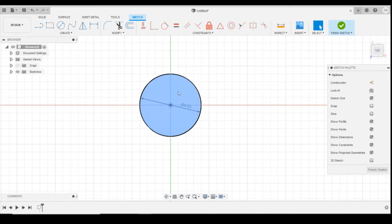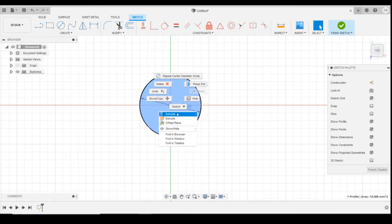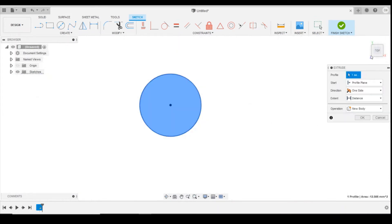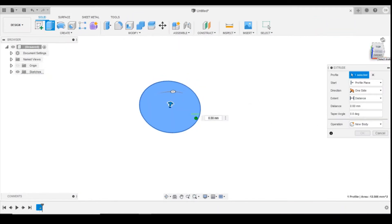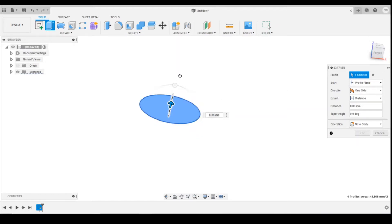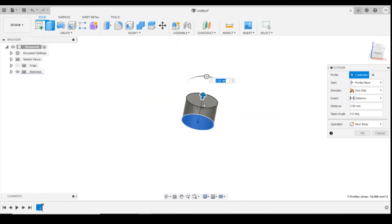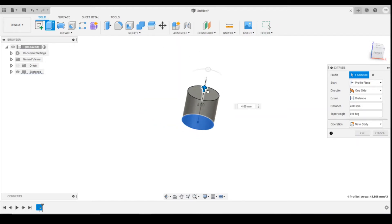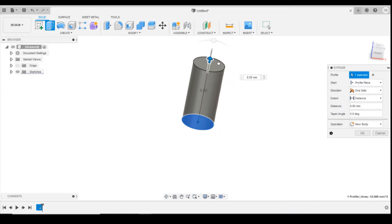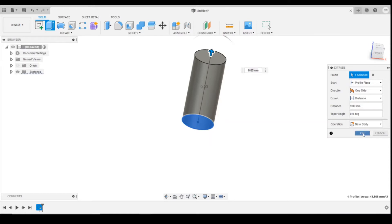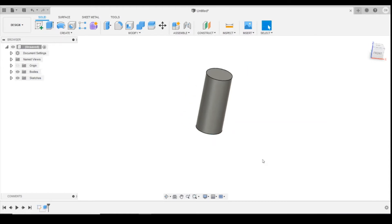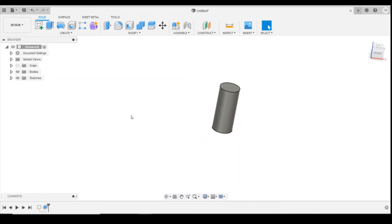OK, then we're going to extrude again, same as we were before, upwards. And we're going to extrude up to about 9mm. And then click on OK. So next thing we're going to do, that's the main body of the gas bottle.